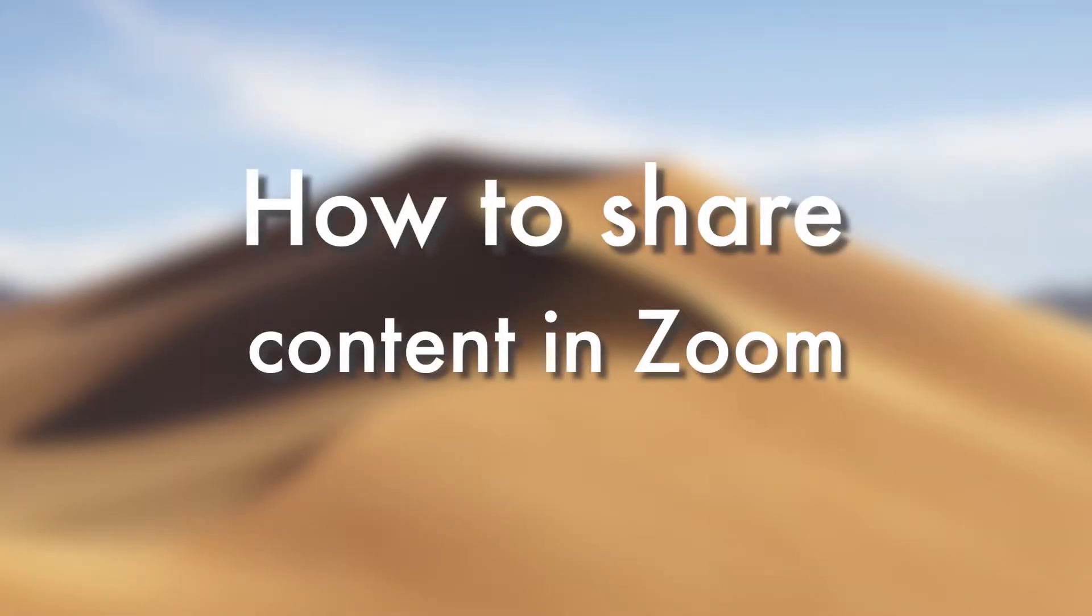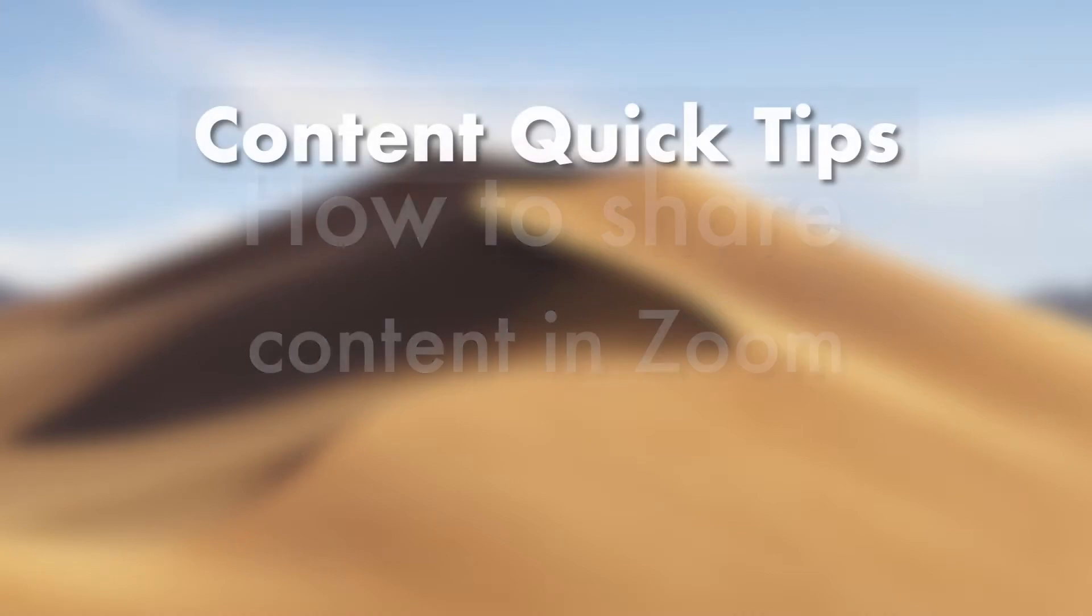In this 3-minute Zoom tutorial, you'll learn different ways you can share content in a Zoom meeting. Here's what you'll learn in this video.